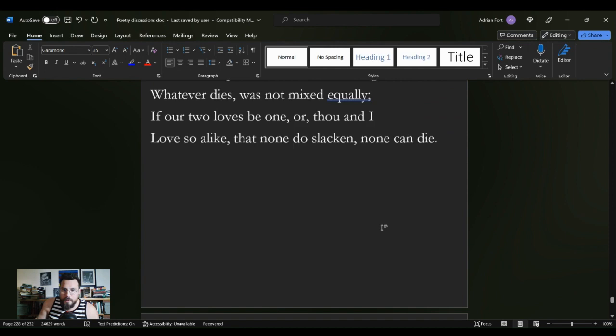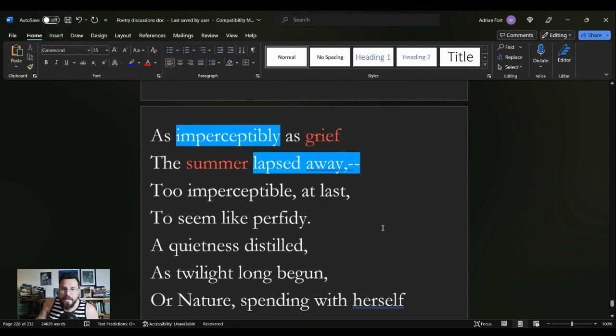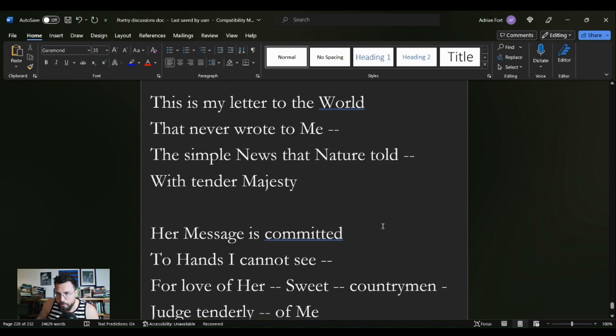That is the same poet that gives us this. I'm nobody, who are you? Are you nobody too? All the way down to this is my letter to the world that never wrote to me.